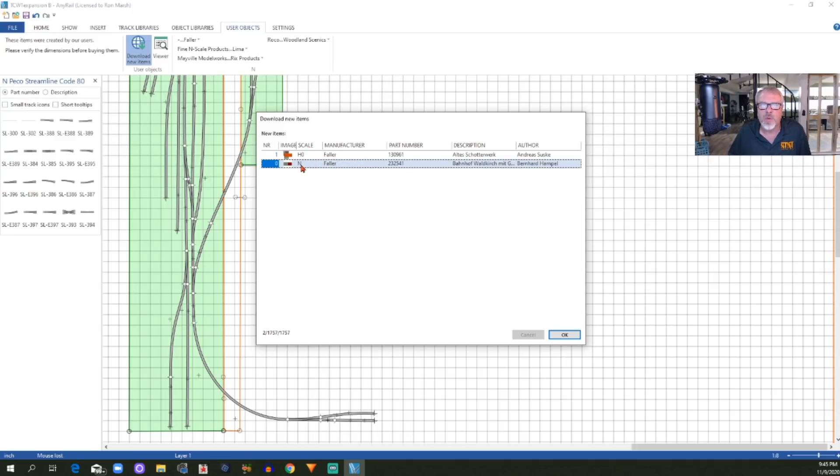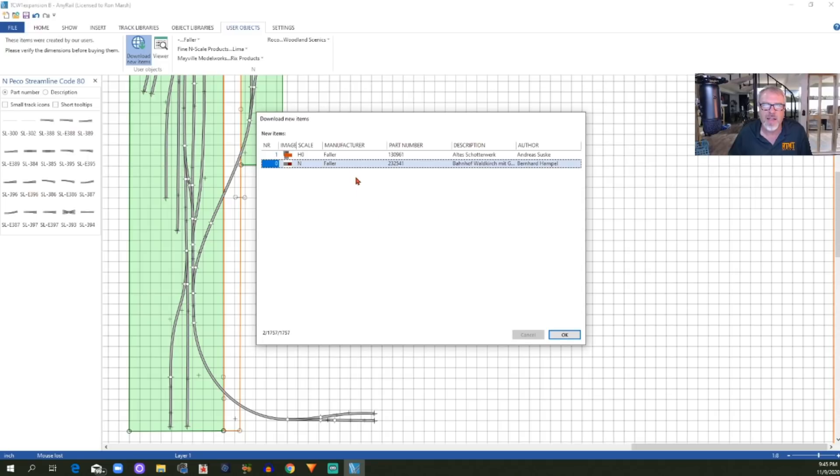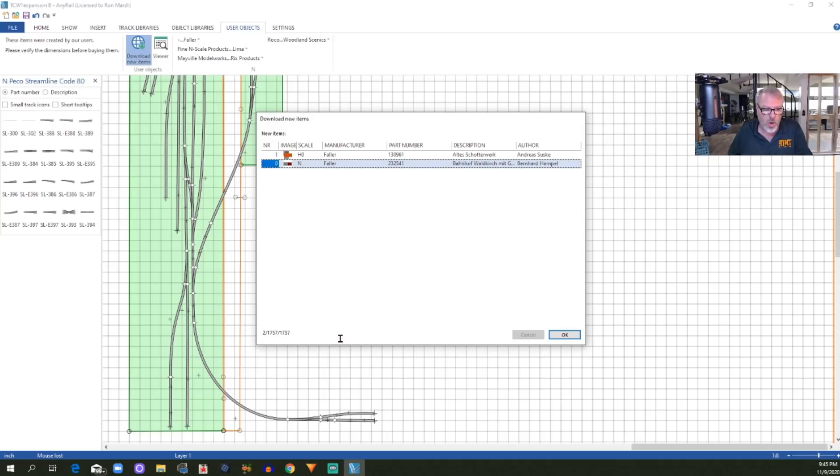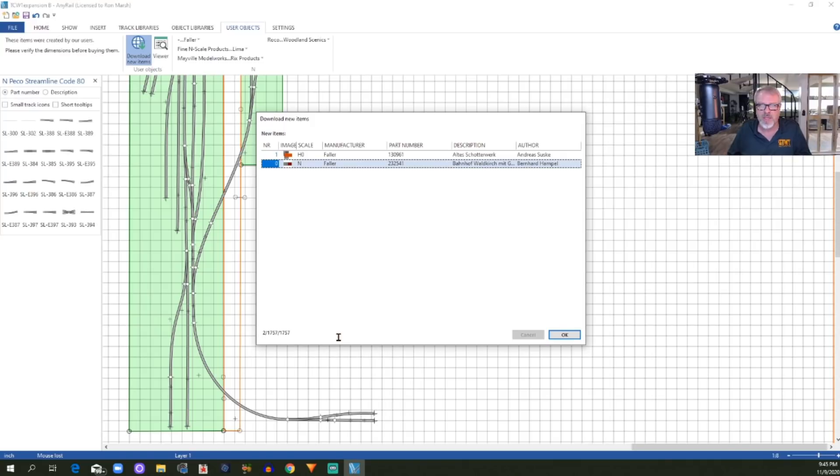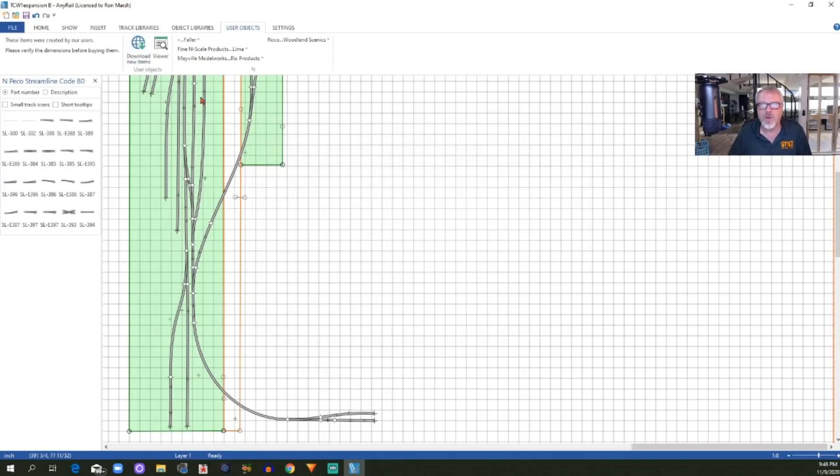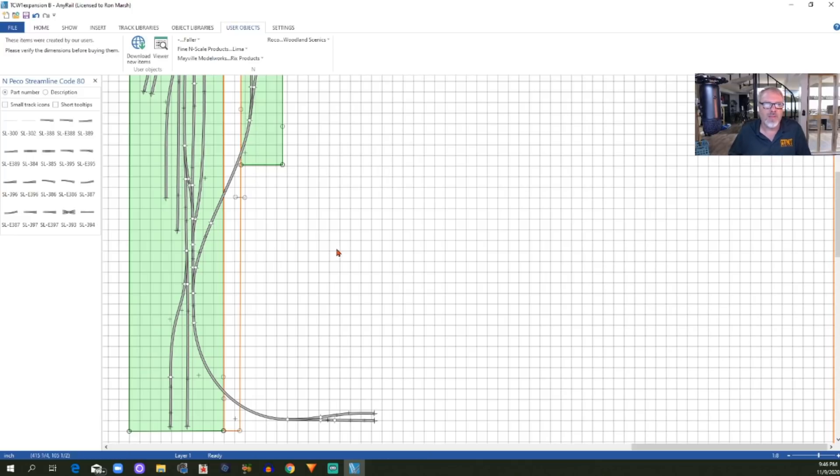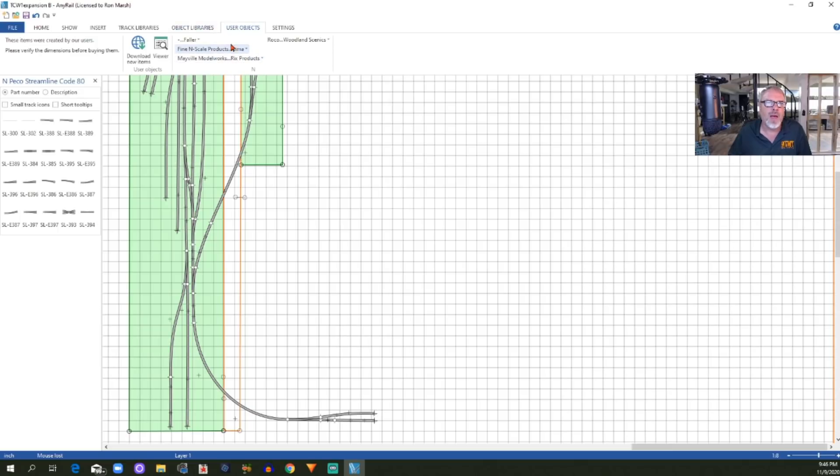What I do is I click on this little header right here where it says scale, and that will group them by scale. Then I just go through, being an N-scaler, I'm only interested in the N-scale items, so I will highlight all the N-scale items. In this case, there's only one here, but I can highlight the first one, go to the last one, hold the shift key down, and click it. That will choose all of the items in between. I come over here and click okay, and it will download those items. I just wanted to show you how to update those, and that will help you to take care of that.